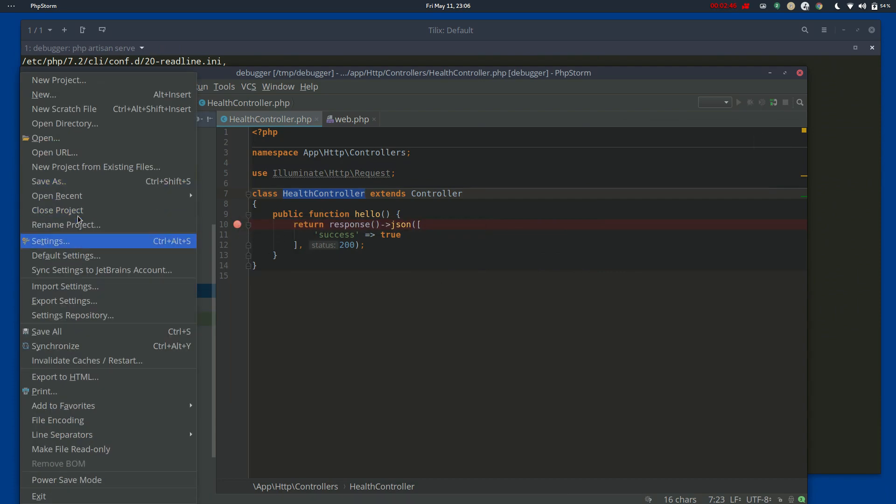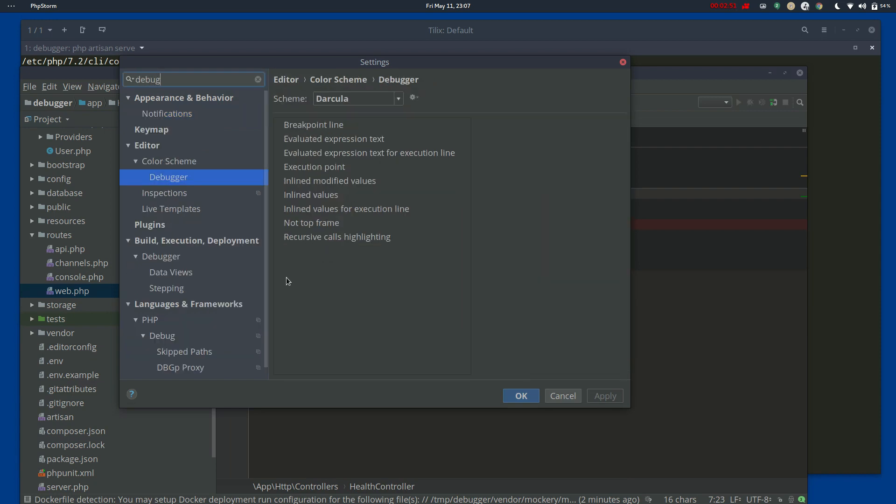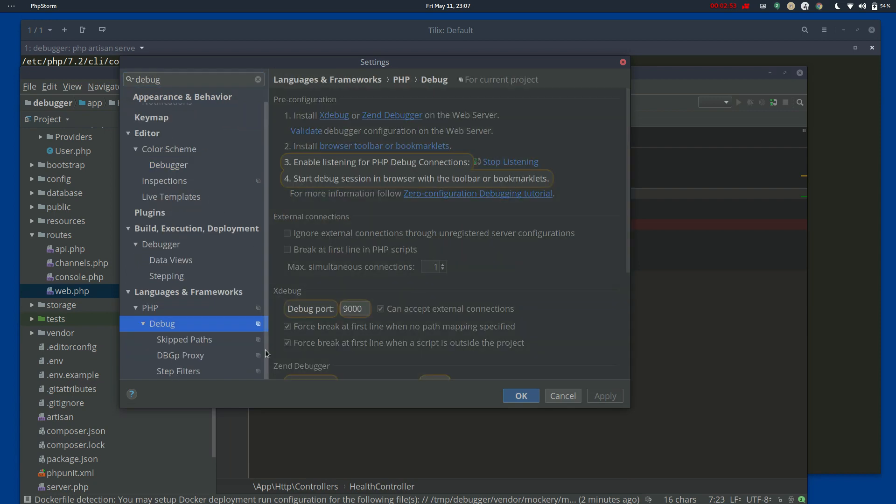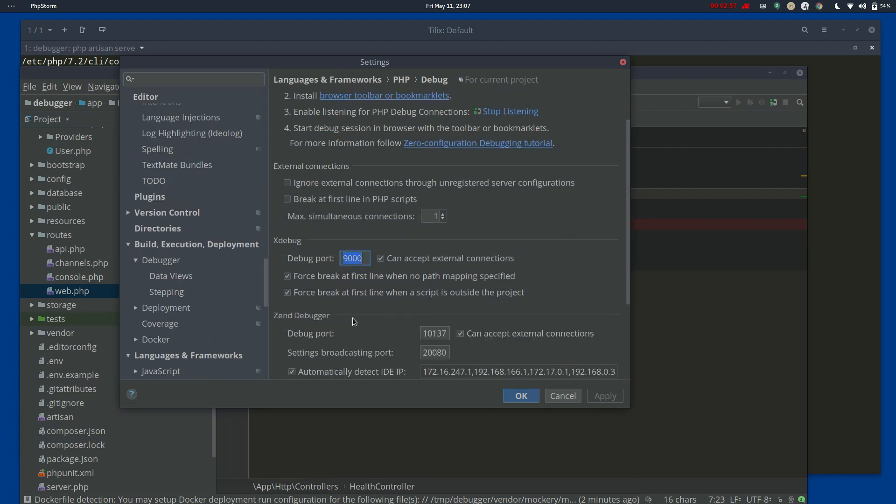The final thing I'll just quickly run you through or just warn you about is if you search for debug and you go to this PHP debug, it's port 9000 perfect. And pretty much these settings are fine.